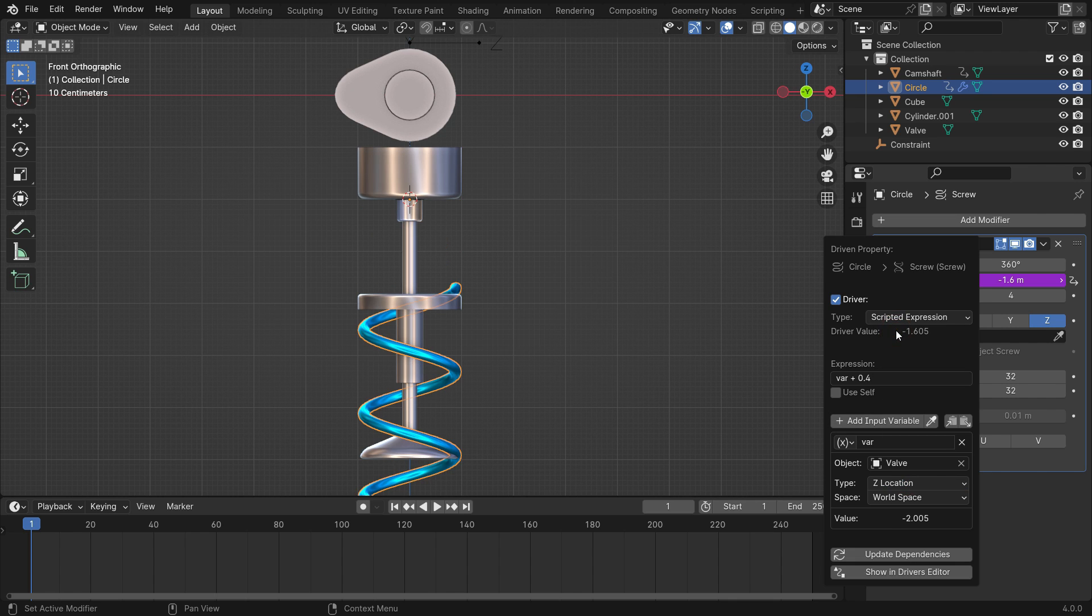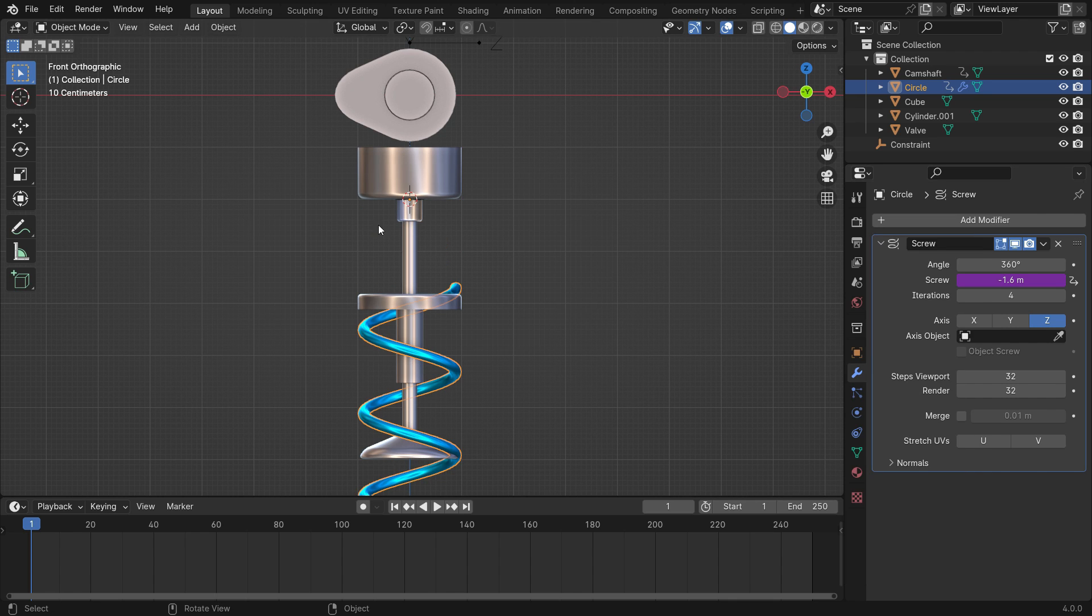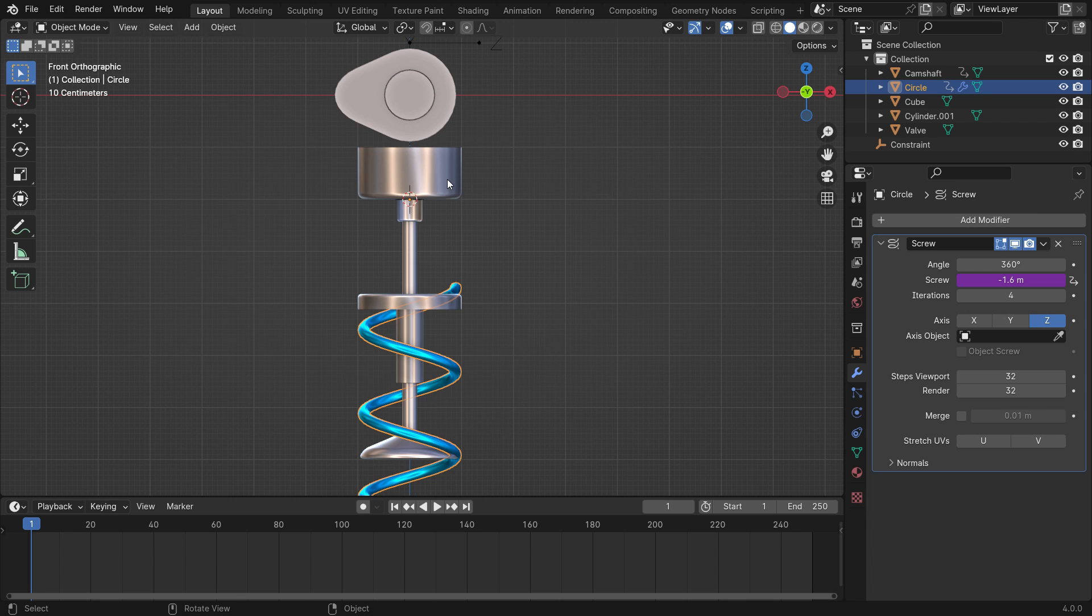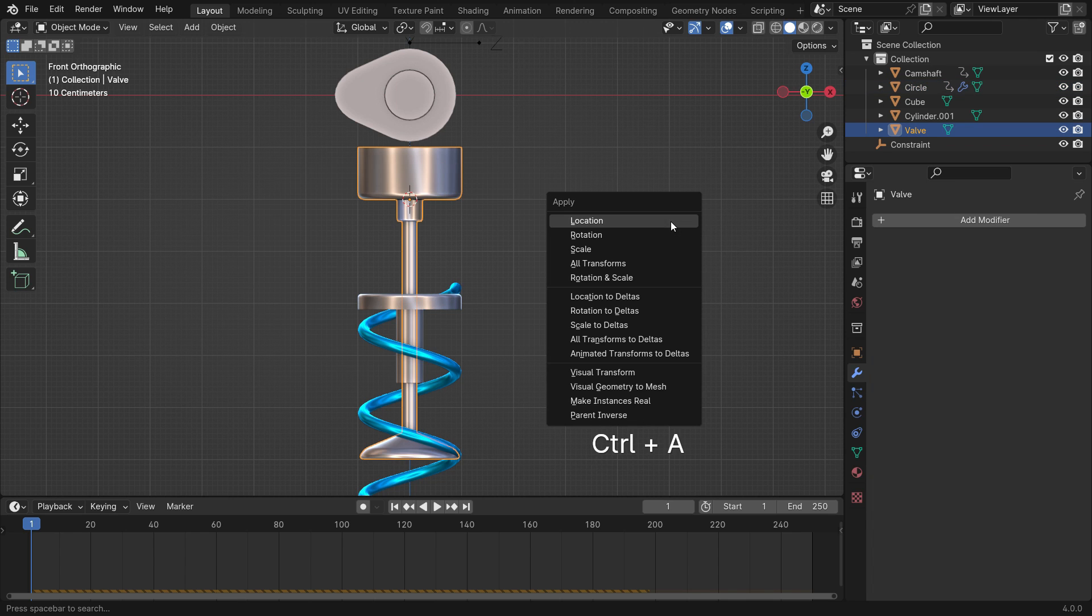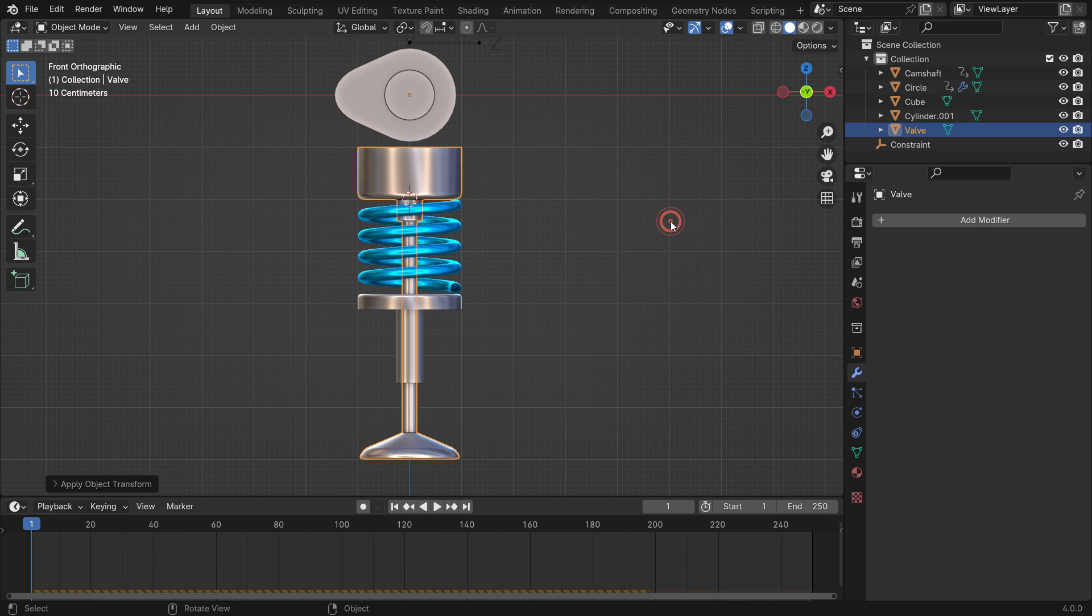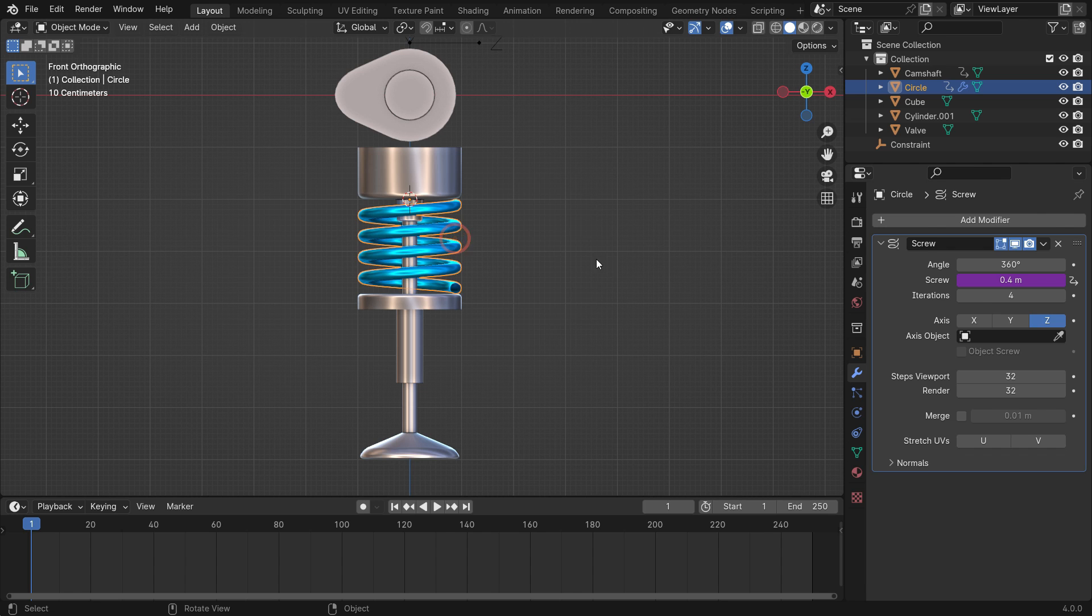As you can see, the spring is stretching on the negative z axis. It's because the valve has a negative value at the starting position. To fix this, select the valve and apply the location. Play the animation.